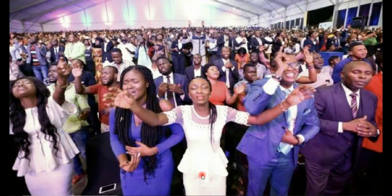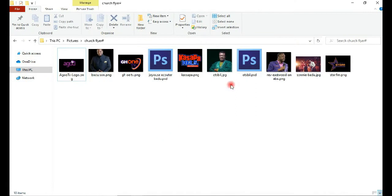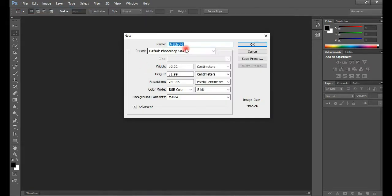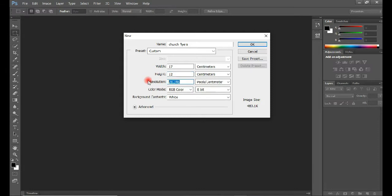I already have my Photoshop application opened and here are my resources that I will be working with. Come to File, click on New, then let's name this 'church flyer'. I'll be using a width of 17 centimeters and a height of 12 centimeters. With the resolution I'll be using 300 DPI with the RGB color mode. I'll maintain the background and click OK.